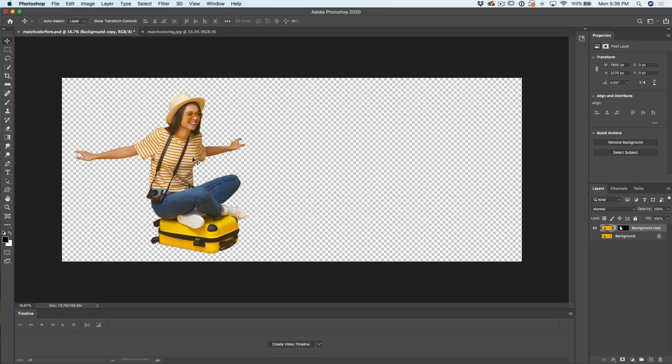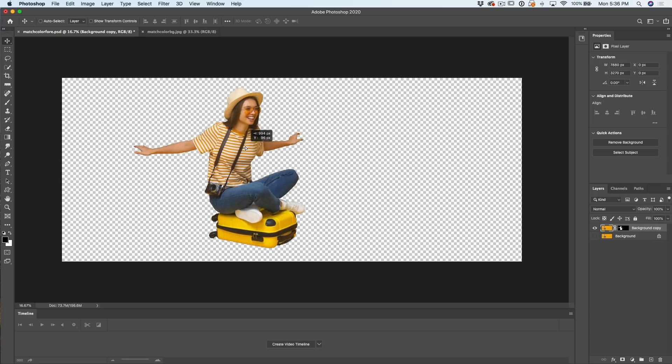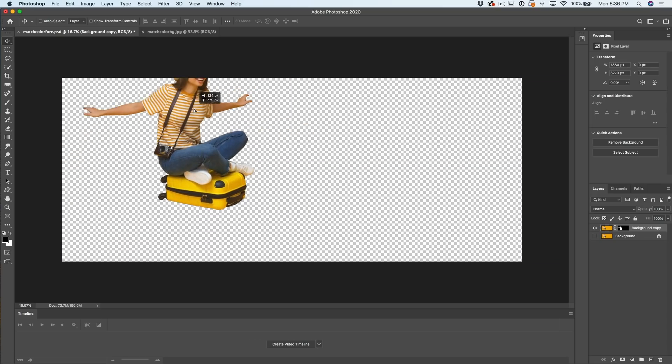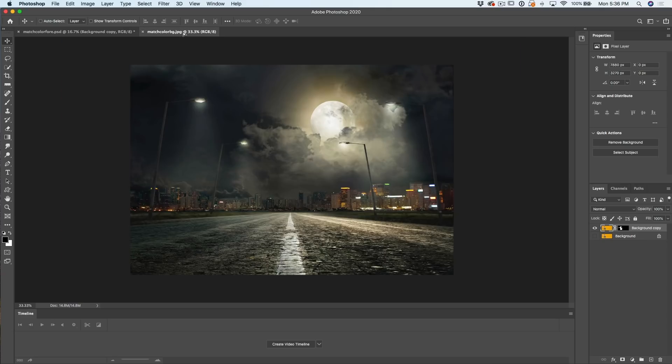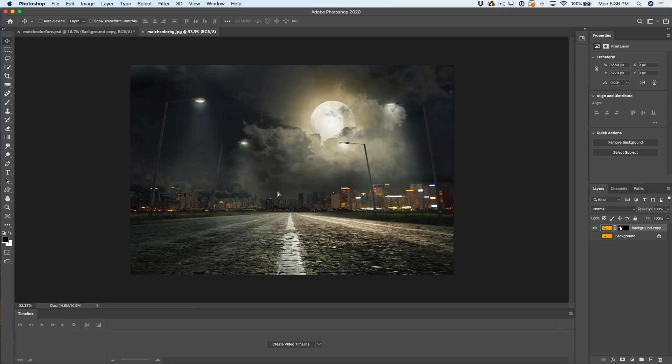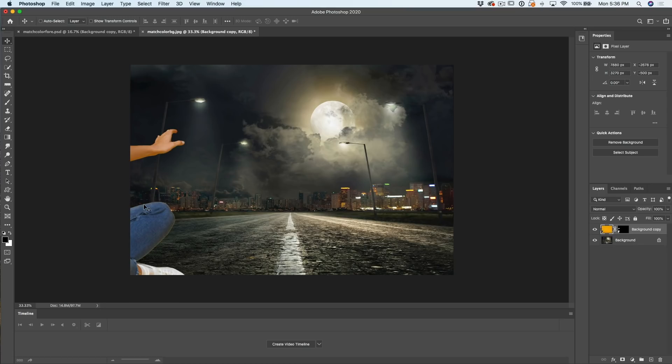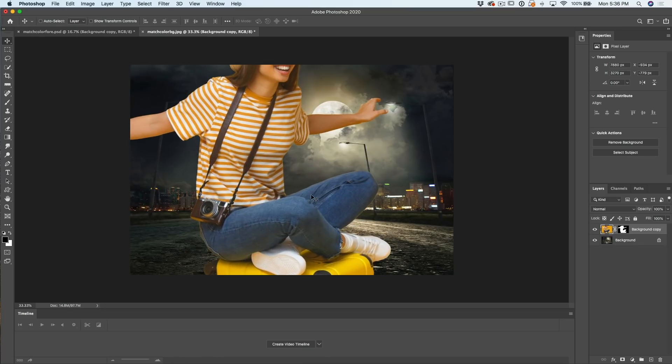So what I'm going to do is just grab this layer here and drag it into the other document. Just drag it up to the tab. You'll see that tab will become active. I haven't released yet. Notice that pointer is white. That means it's loaded. I'm going to take it down to about the middle and now release. And then what it's going to do is combine these two images.